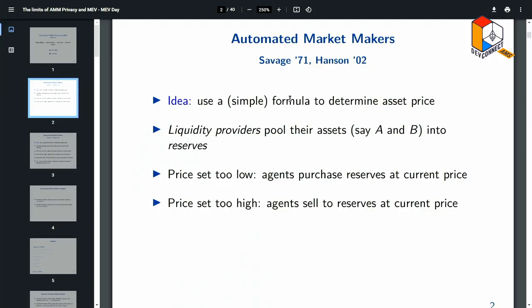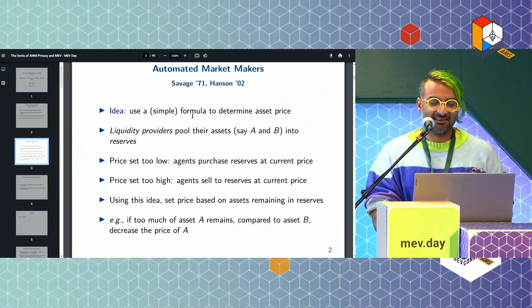If the price is too low relative to an external market, someone will buy and sell externally, and vice versa — buy low, sell high, nothing special.